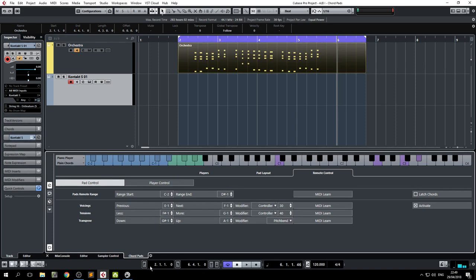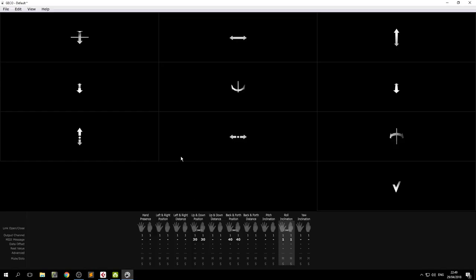Now, I just happened to map them to my Leap Motion using Geco, which is now free online. I send 30 and 40 to the up and down motion and to the back and forth motion.